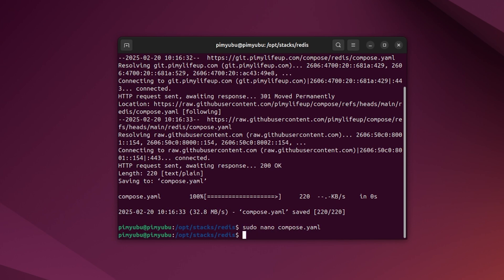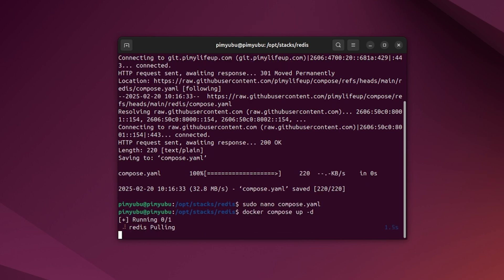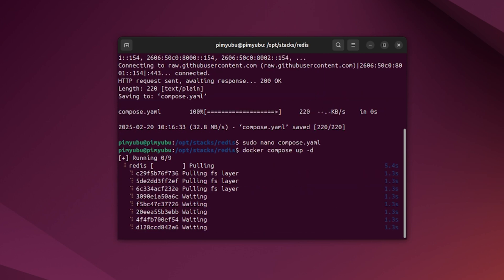With everything now written, all we need to do to start up the Redis Docker container is to type in docker-compose up -d. The -d option ensures that Docker will start this container up in the background. The Redis container should only take a couple of minutes to start up.